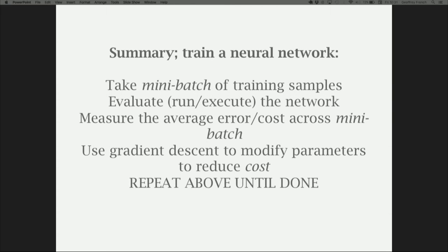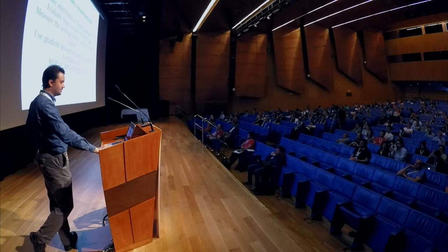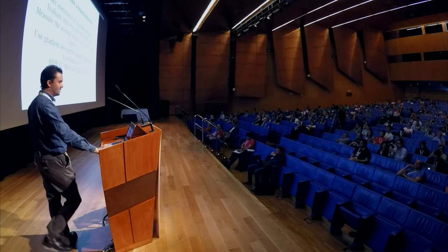In summary: take a mini-batch of training samples, evaluate them through the network, measure the average error or cost across the mini-batch, use gradient descent to modify the parameters to reduce the cost, and repeat until done.